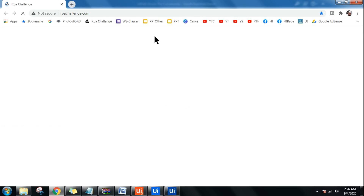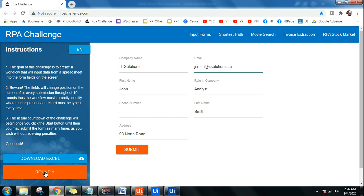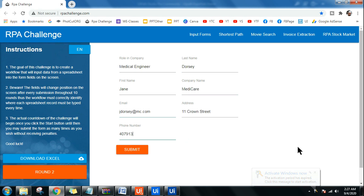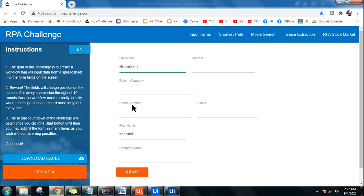You can see the bot has opened the site and clicked on the Start button, and now it's entering the first name, last name, company name, analyst, phone number, and email address, and submitting. It's going to complete 10 rounds — the bot is active and doing its job. Round three is running. You can see how nicely it's entering all the data to the right fields.